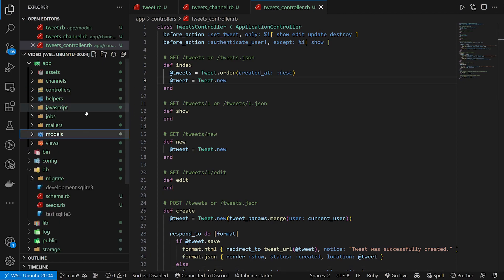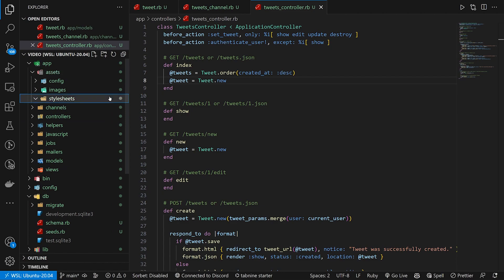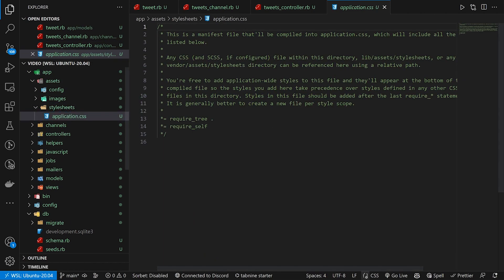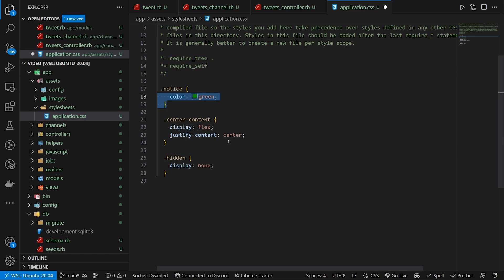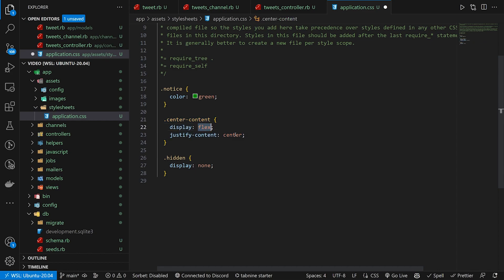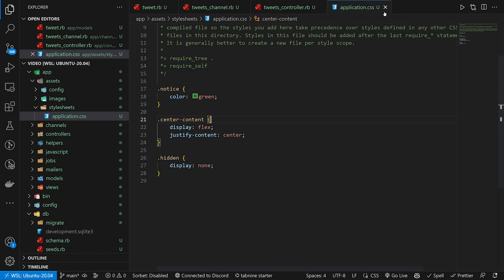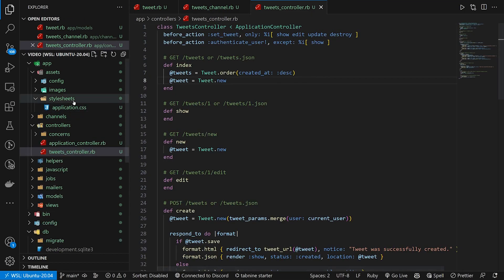Now let's deal with the stylesheet quickly. We have three different classes: a notice class with a green color, a center class using flex and center, and a hidden class. Then we can close this because we're done with CSS.